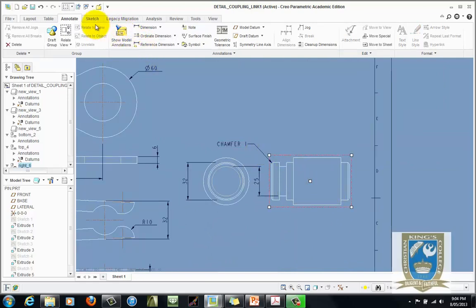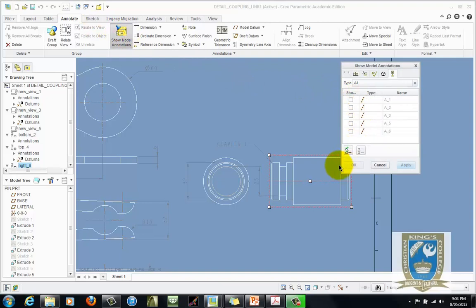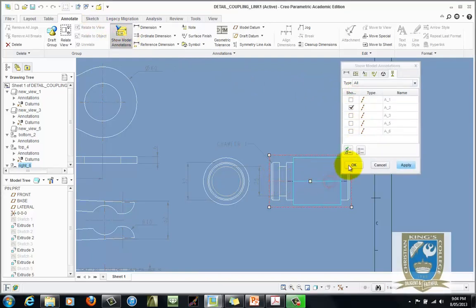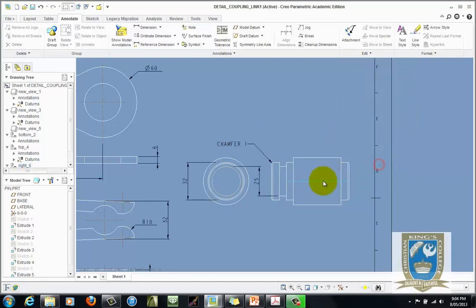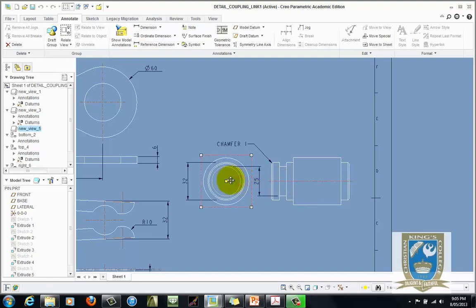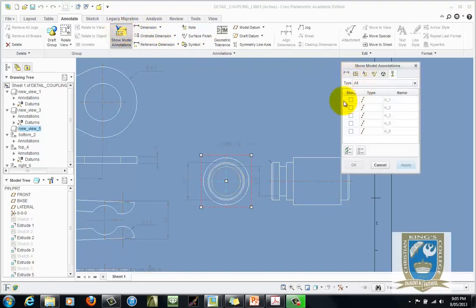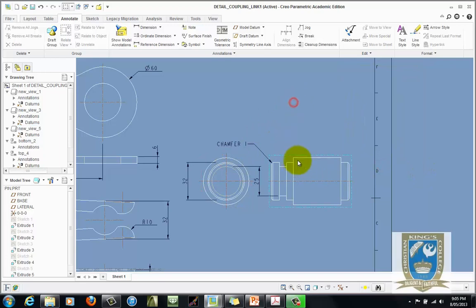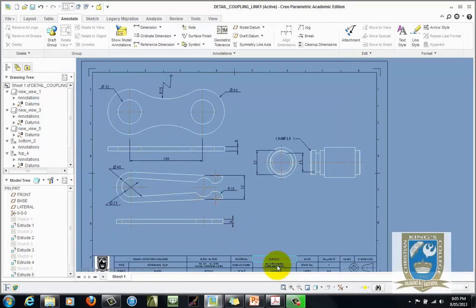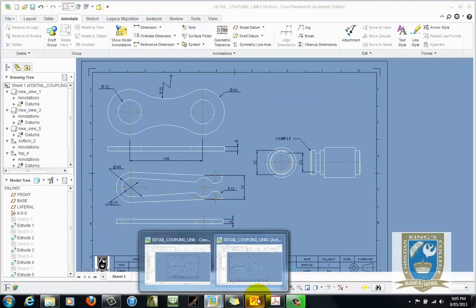This drawing also needs some centre lines. Select the view annotation, pick the one that goes all the way through, don't select dimensions. Apply. Grab that centre line and drag it out to extend it. Same for the other side — chamber annotations, choose the one going through the whole lot. Apply and Cancel. So there's your basic dimensions.